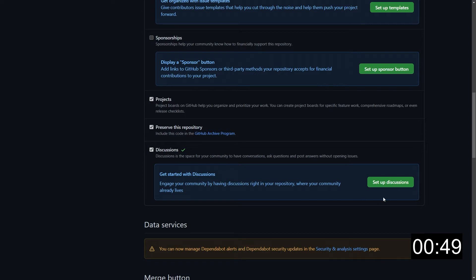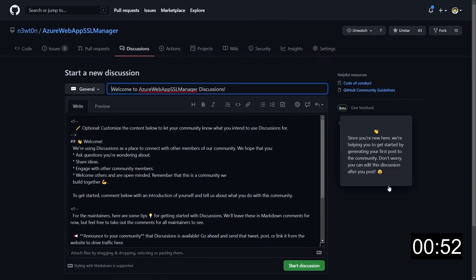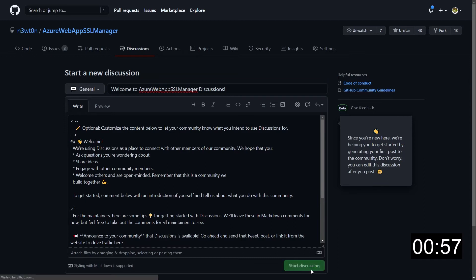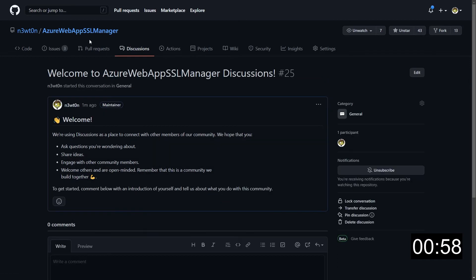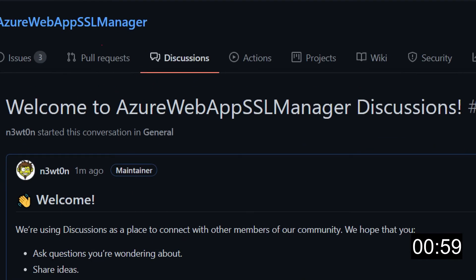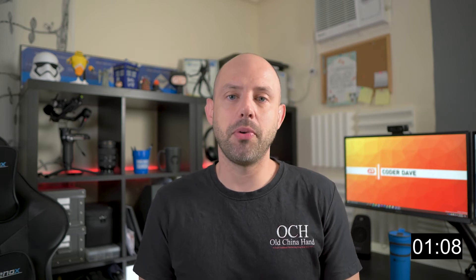And in fact, if we click on this setup discussions button, GitHub gives us a template for one of the discussions that we can create. Let's start discussion and as you can see now, we have the discussions enabled and we have a first discussion with the template that GitHub proposed.